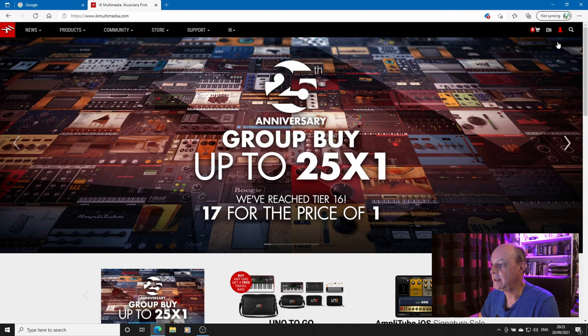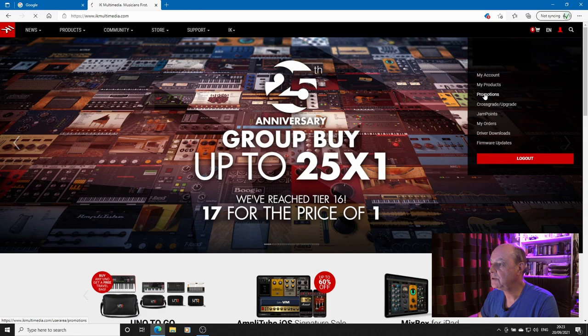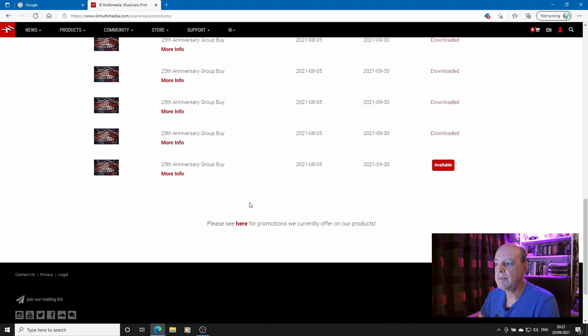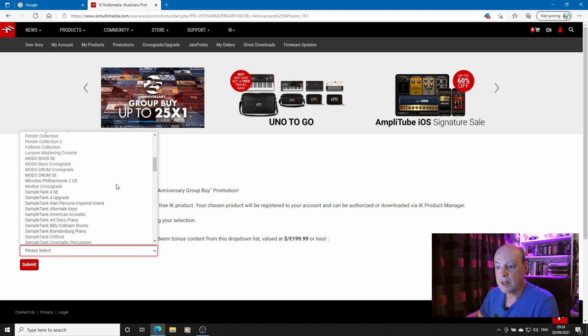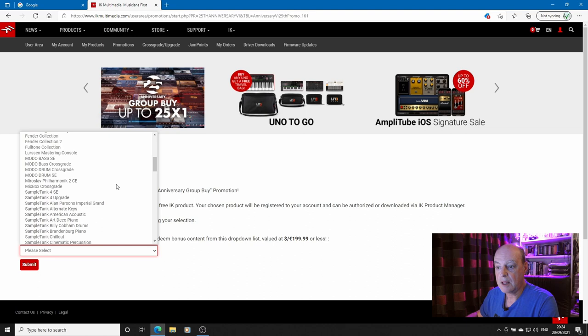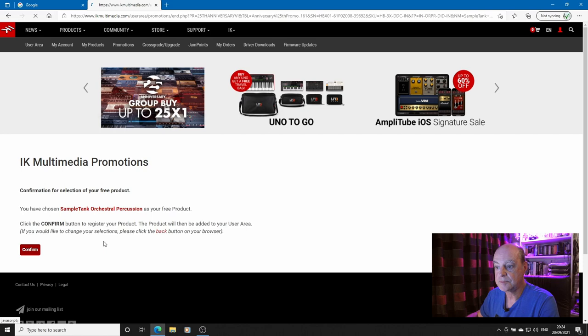So here we are at the IK Multimedia website, we've reached tier 16. I'll go up into my user account and go into promotions and scroll down to the bottom. Just a reminder that although the promotion has been extended by a month, they haven't extended the end date for downloading your products. You have to download by the 30th of September and what I'm going to go for is the SampleTank orchestral percussion.